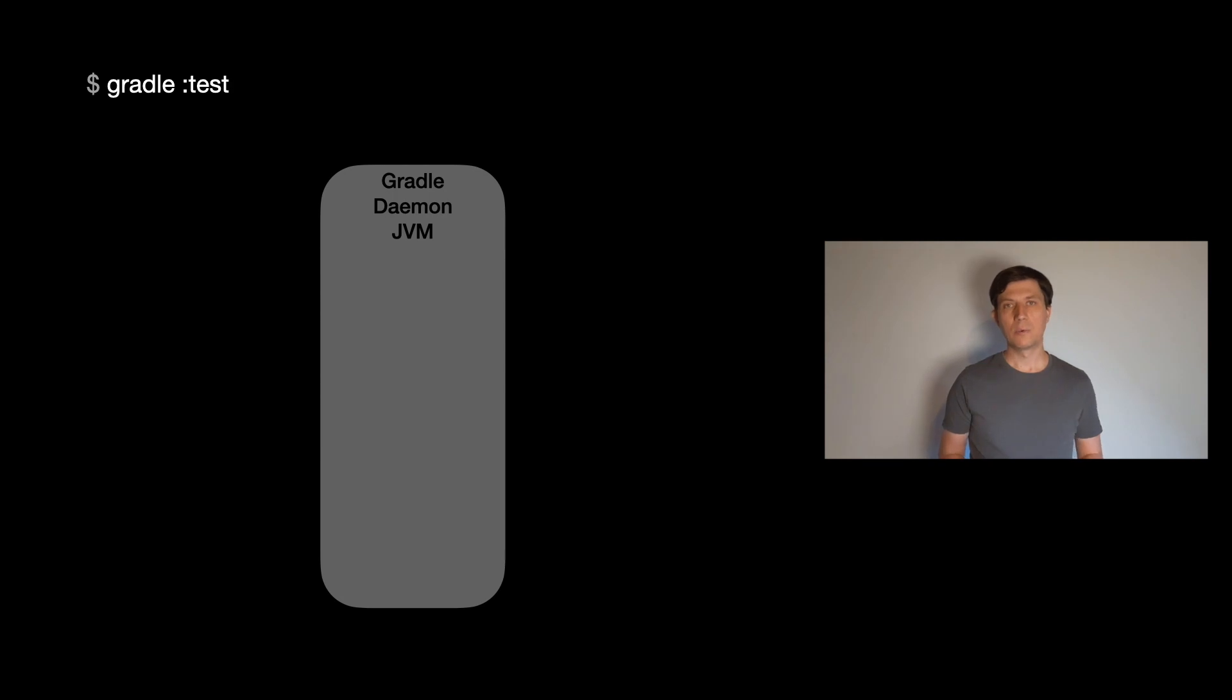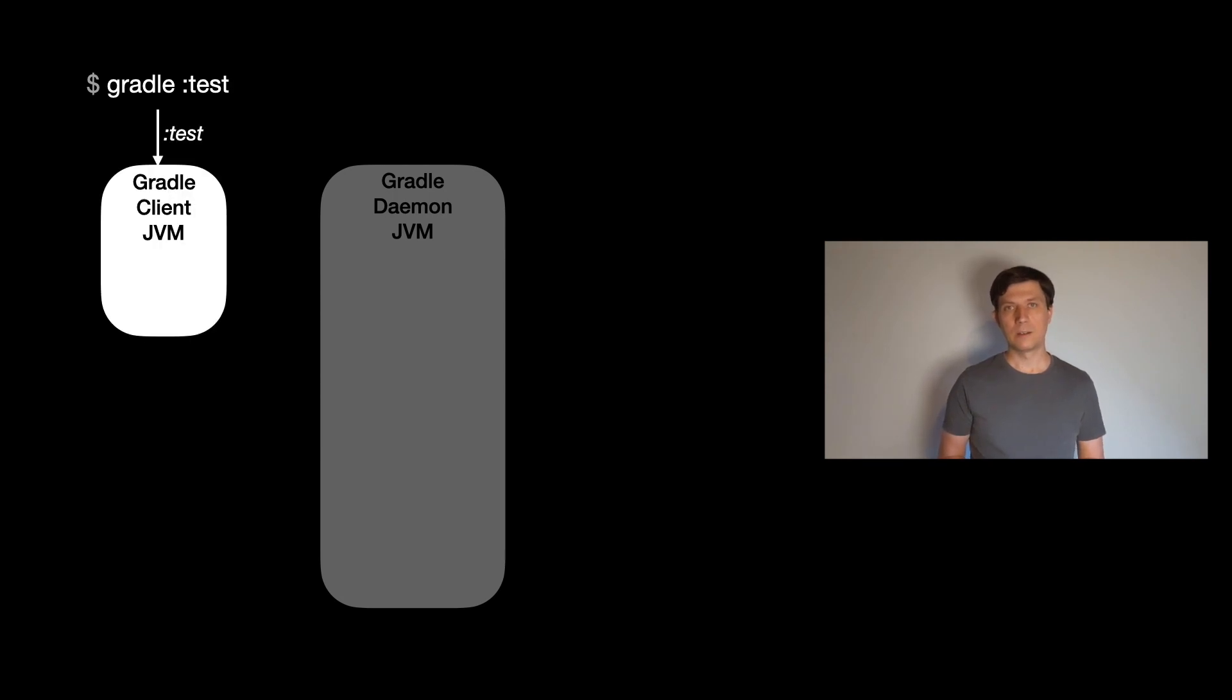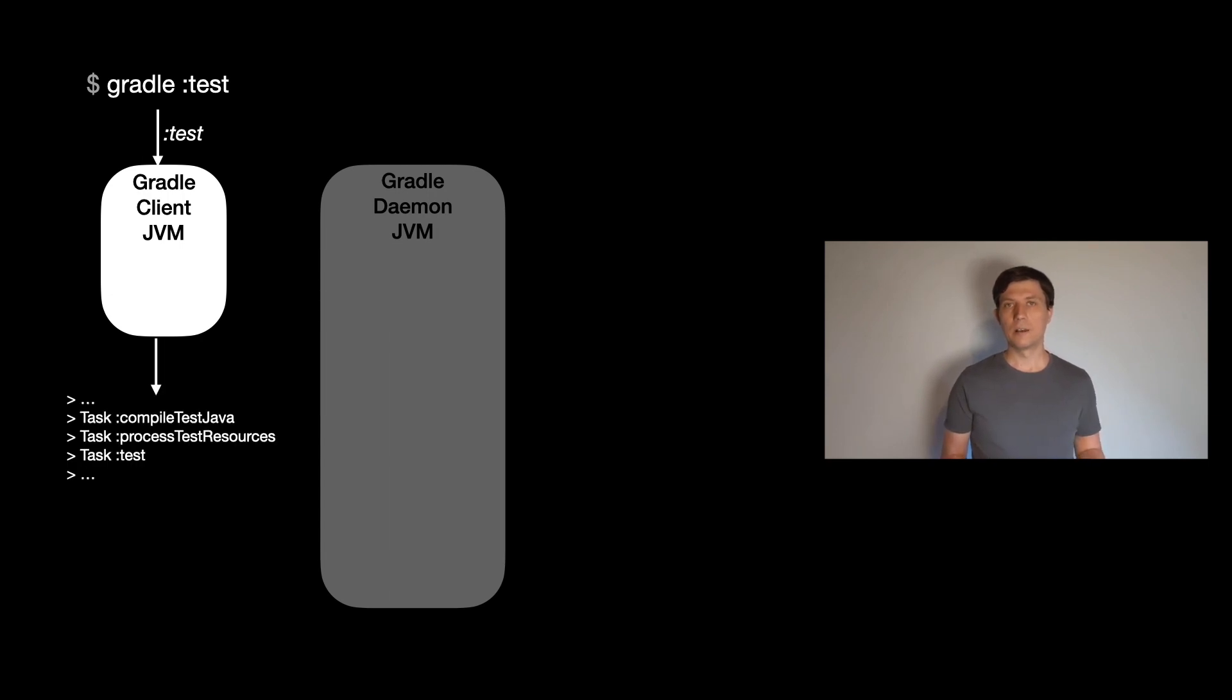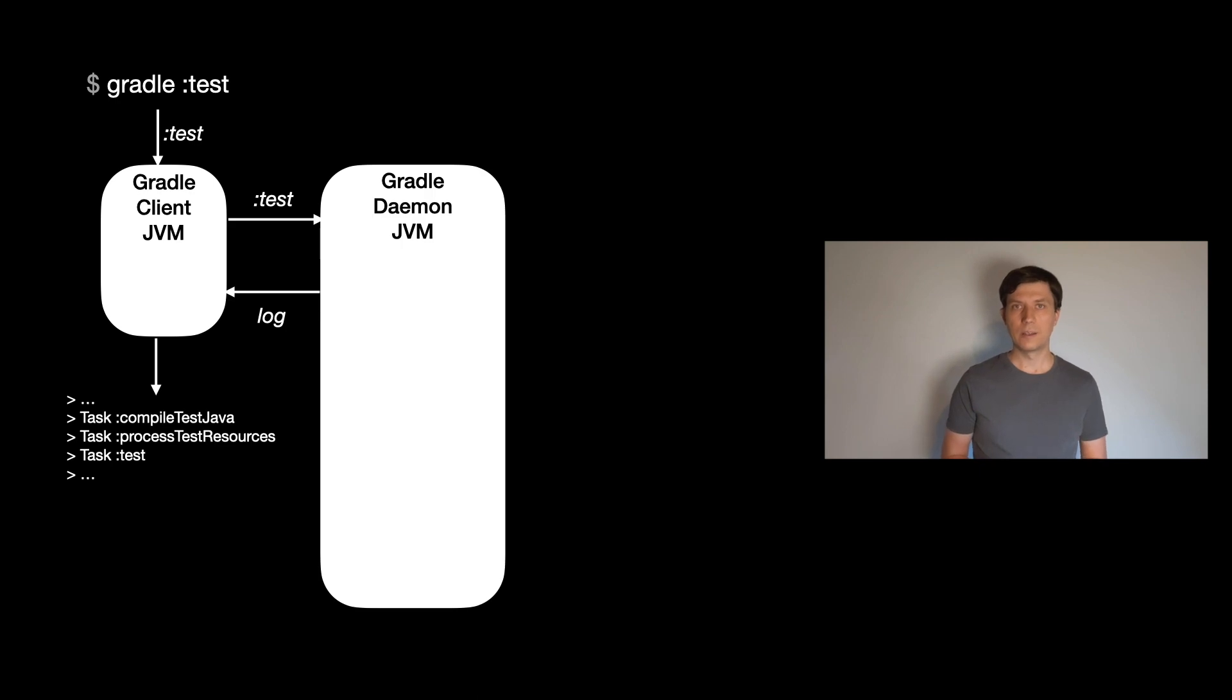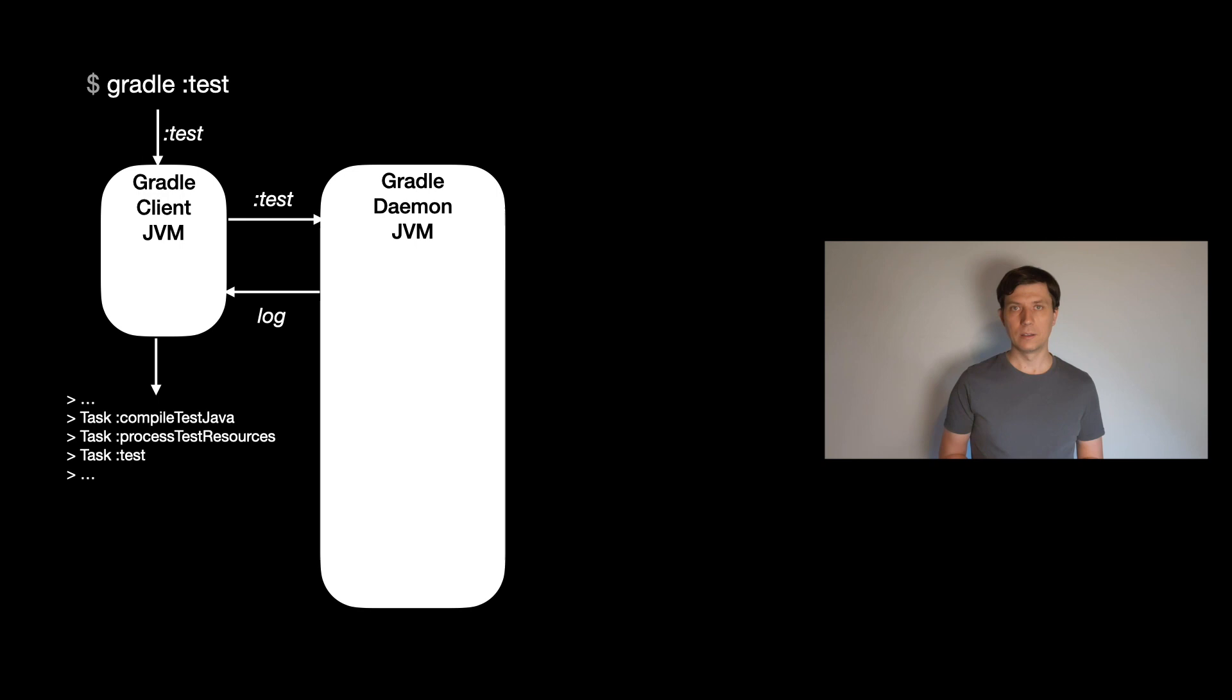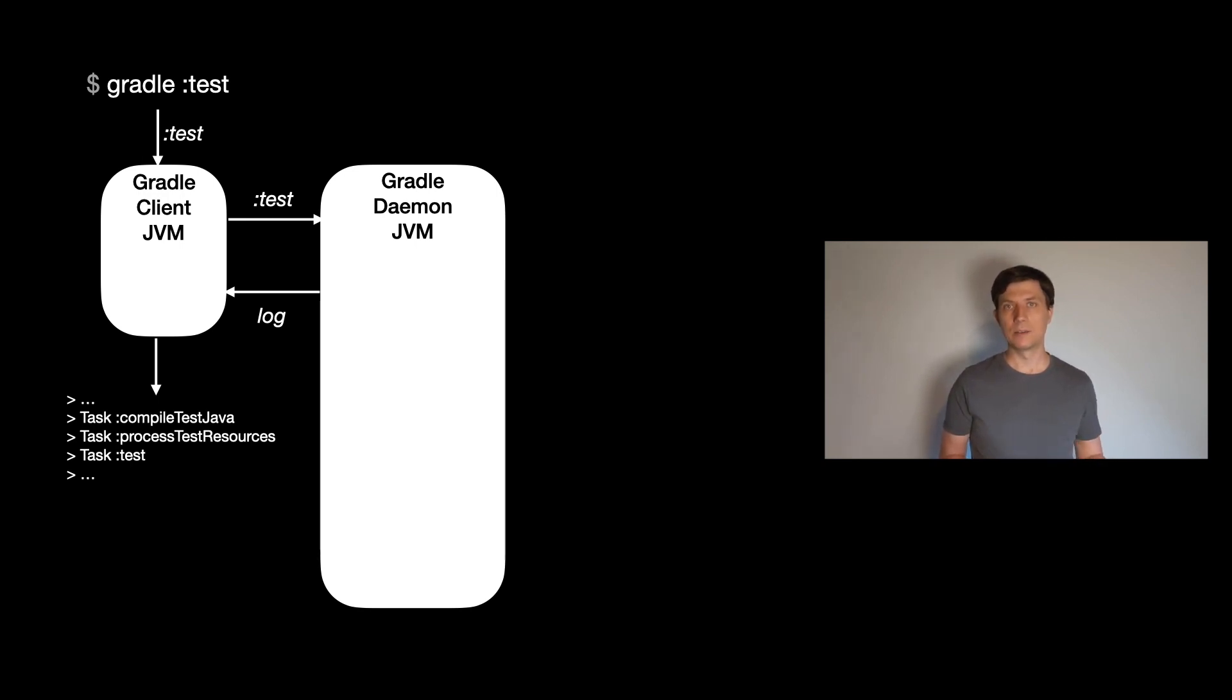When you type a Gradle command, Gradle starts a lightweight JVM process. The only thing this process does is printing out the feedback to the console or sending feedback to the IDE so that you can see the status of your build. The process directly connects to the Gradle daemon. This is a process that's in most cases already running. It's done like this because it caches a lot of information in memory. So running the same build over and over again profits from all these caching mechanisms.